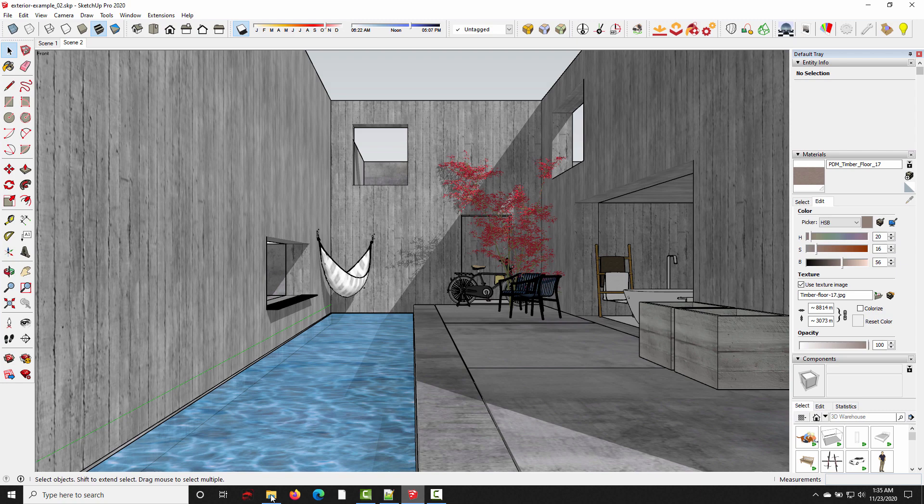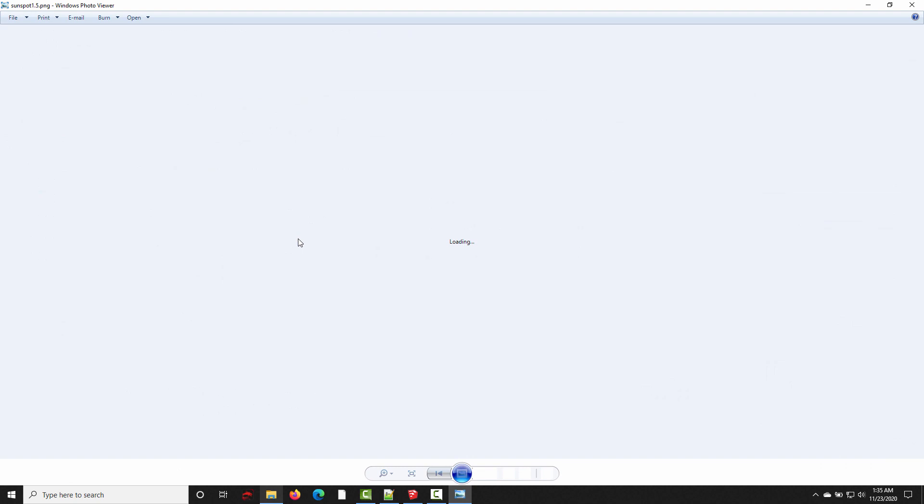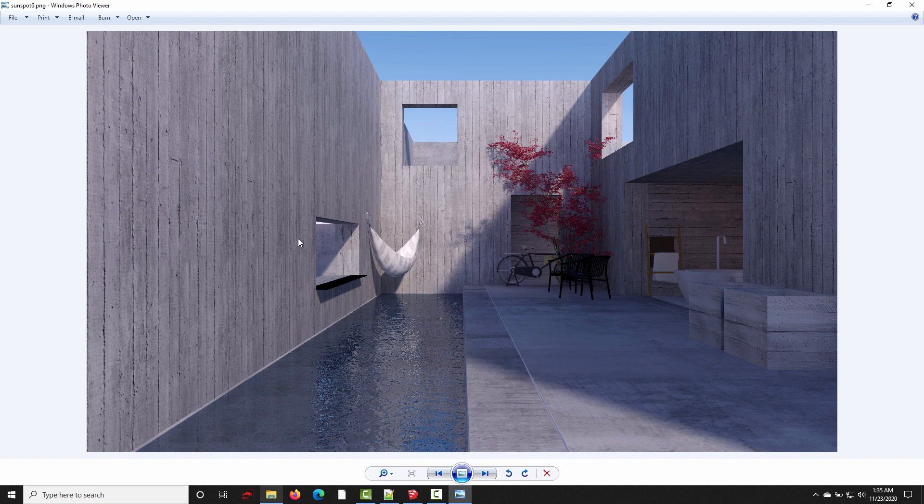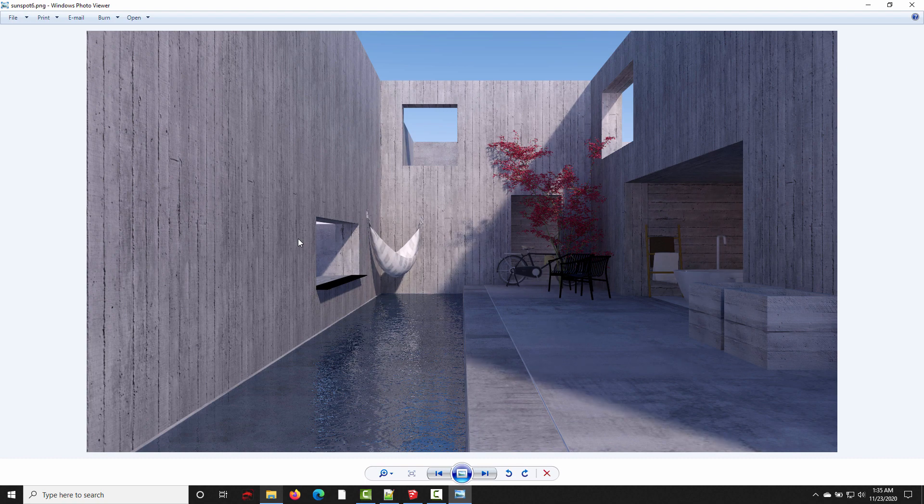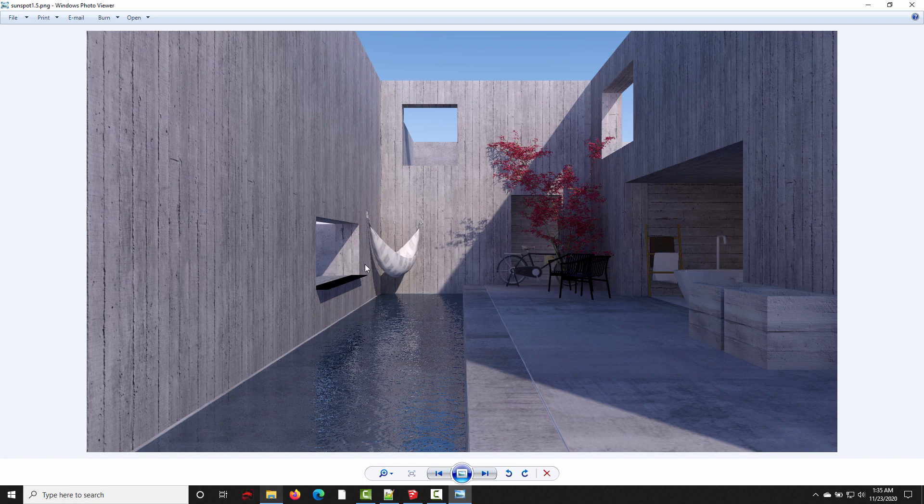Alright, so one more time, here's what it looks like as I raise that value. So, sunspot at 1.5, the default, doubled it to 3, and then doubled it again to 6. And so, those shadows just get progressively softer as we raise that number. I think the default value probably looks best with this scene. But again, it's all about experimentation.